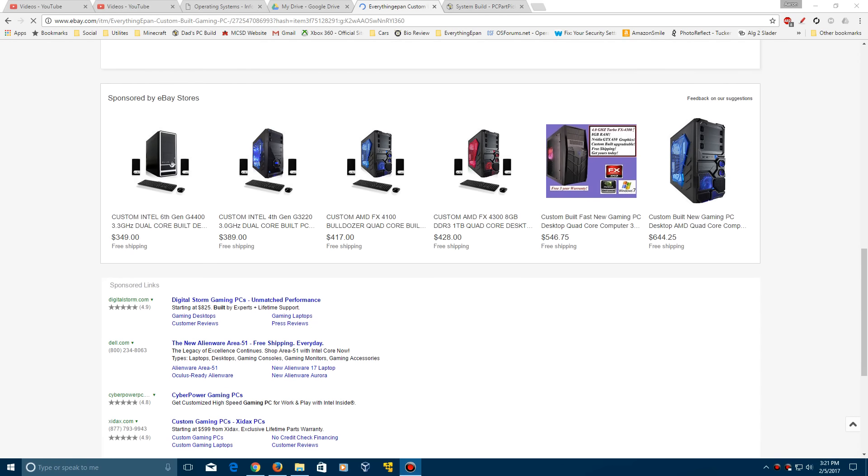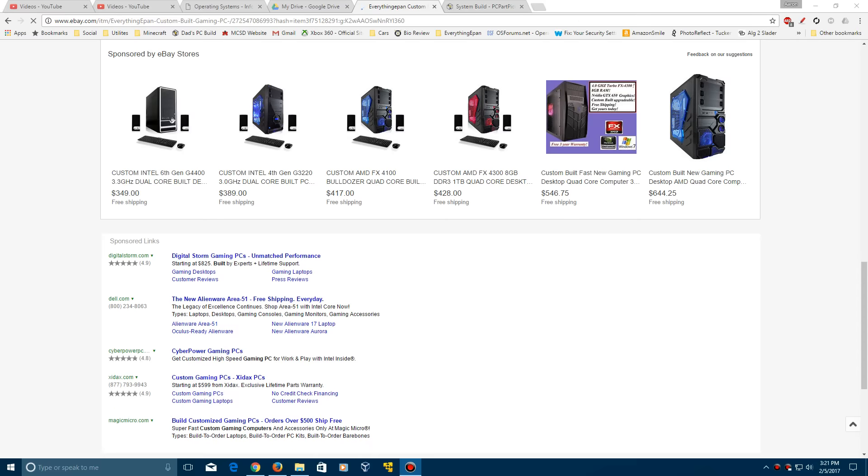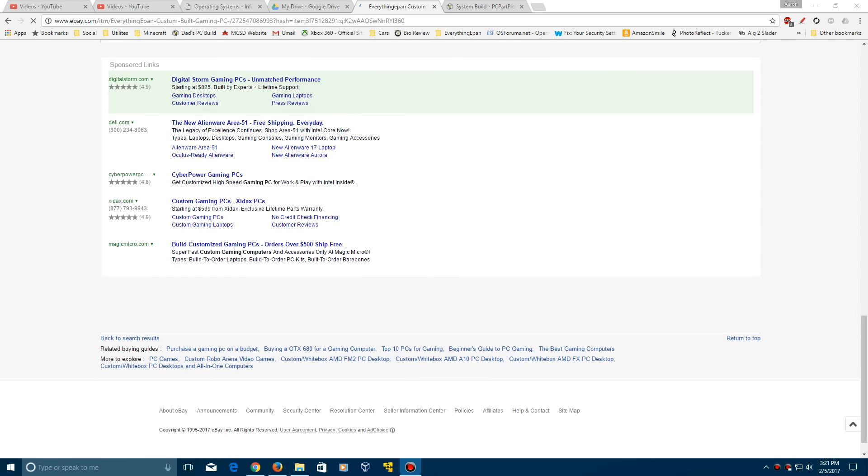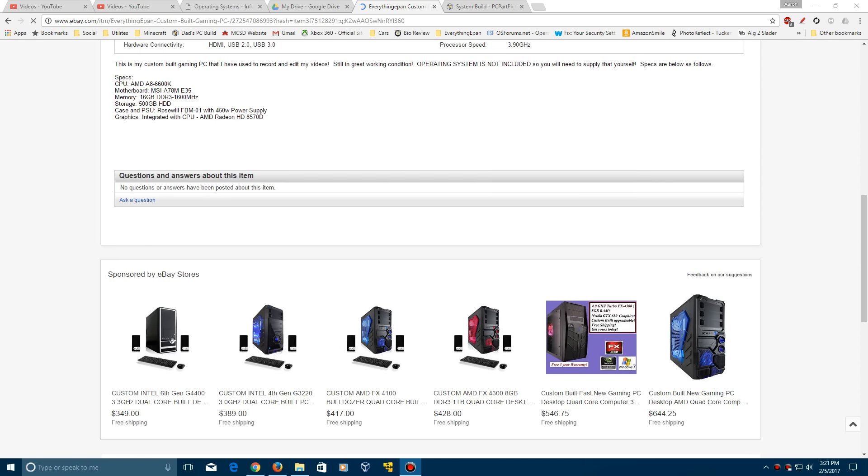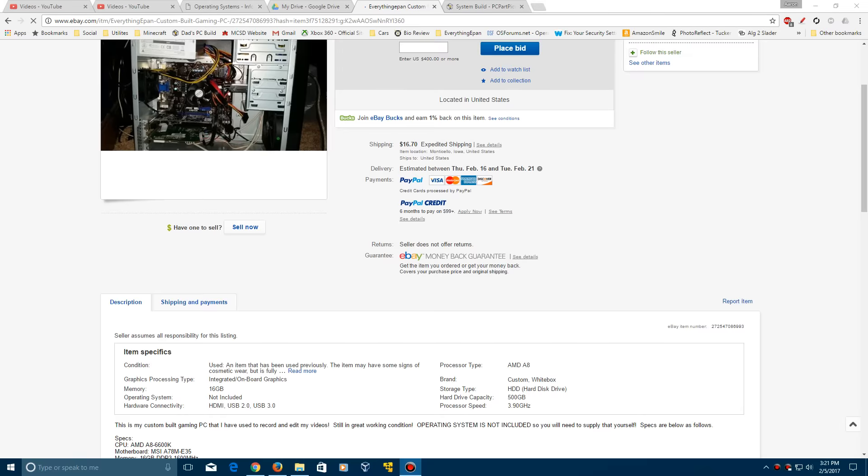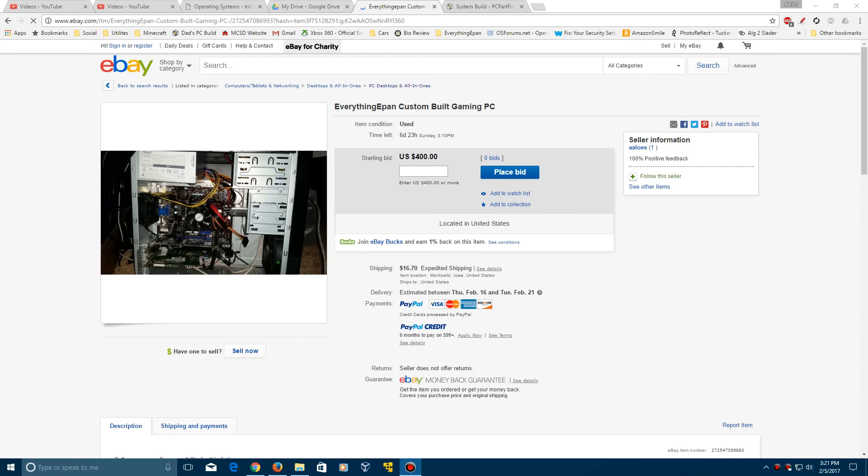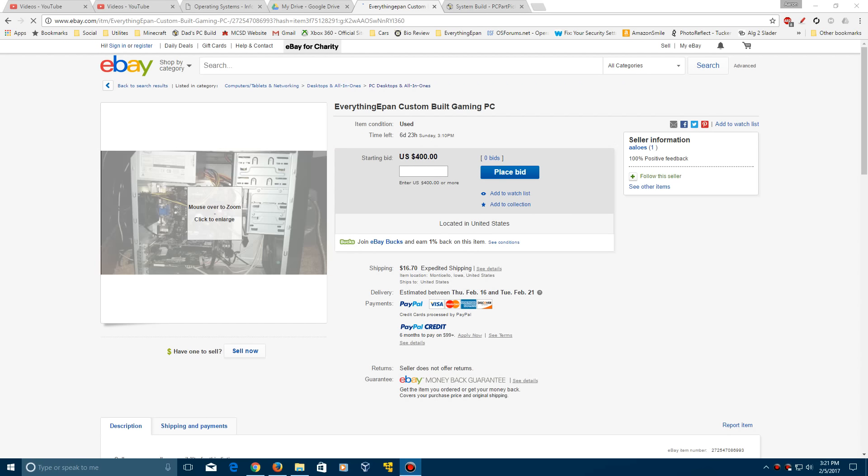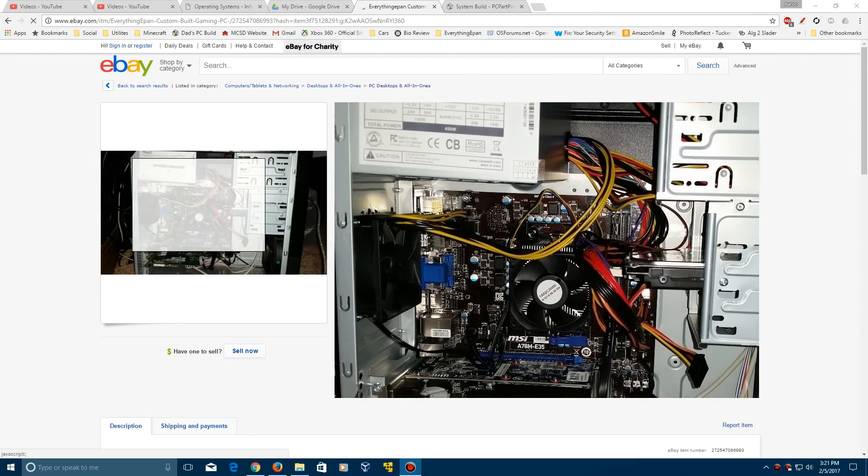This will be kind of interesting to see how this works out. I don't know if any of you guys would be interested in this or not, but I'm sure somebody will be interested in this, could find a good home to somebody.